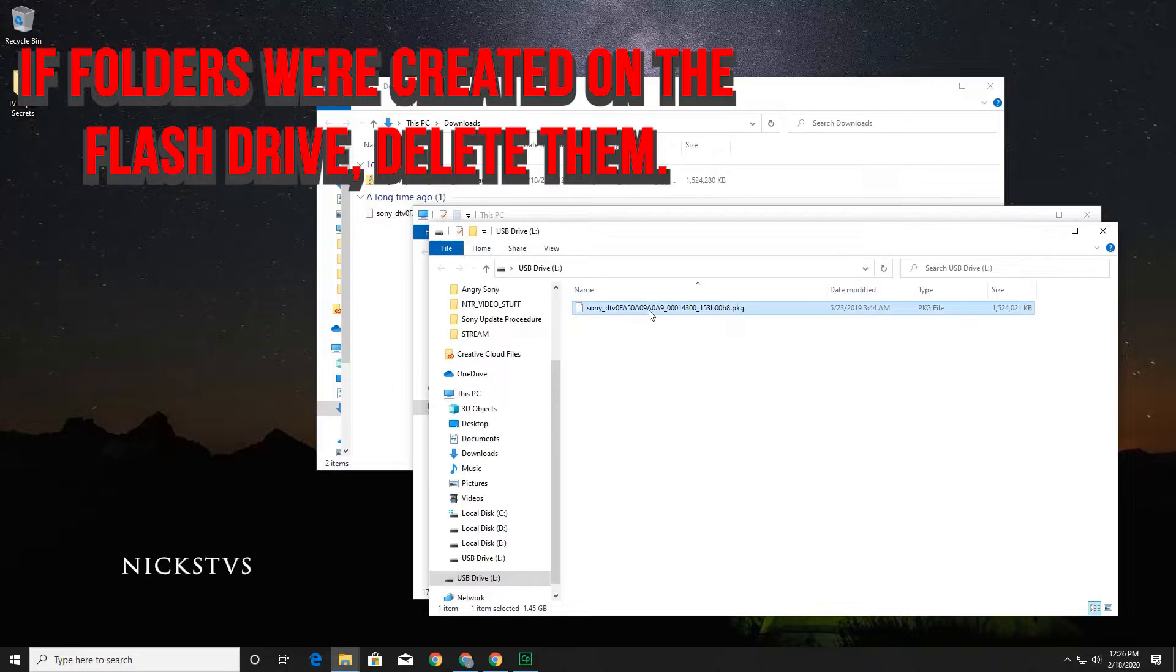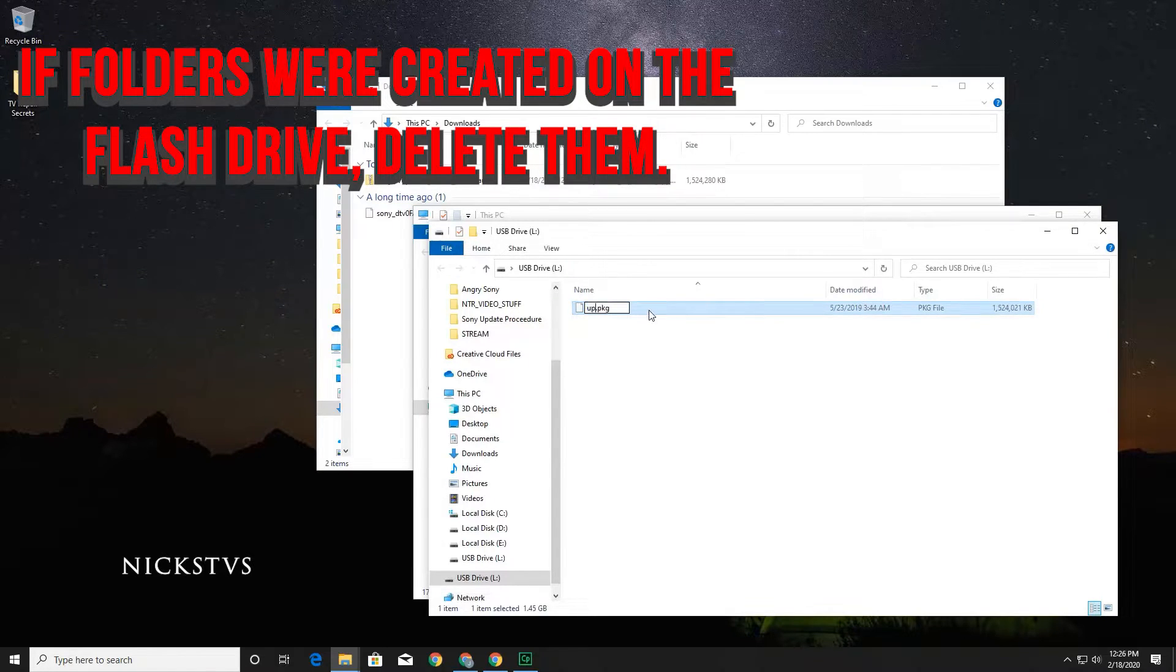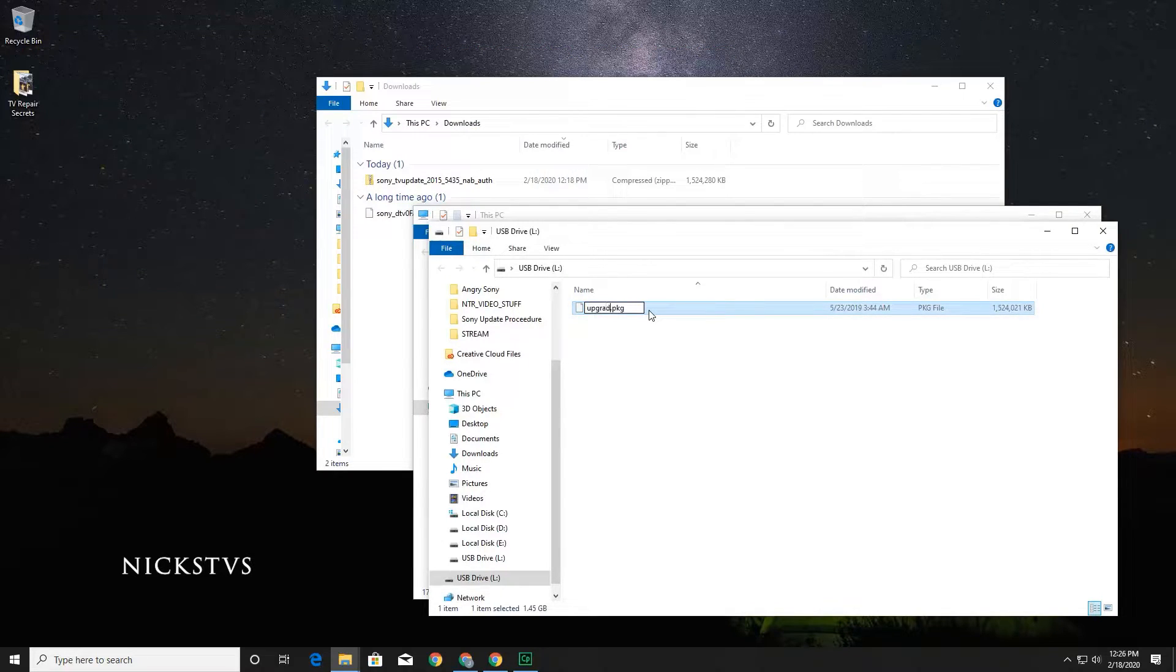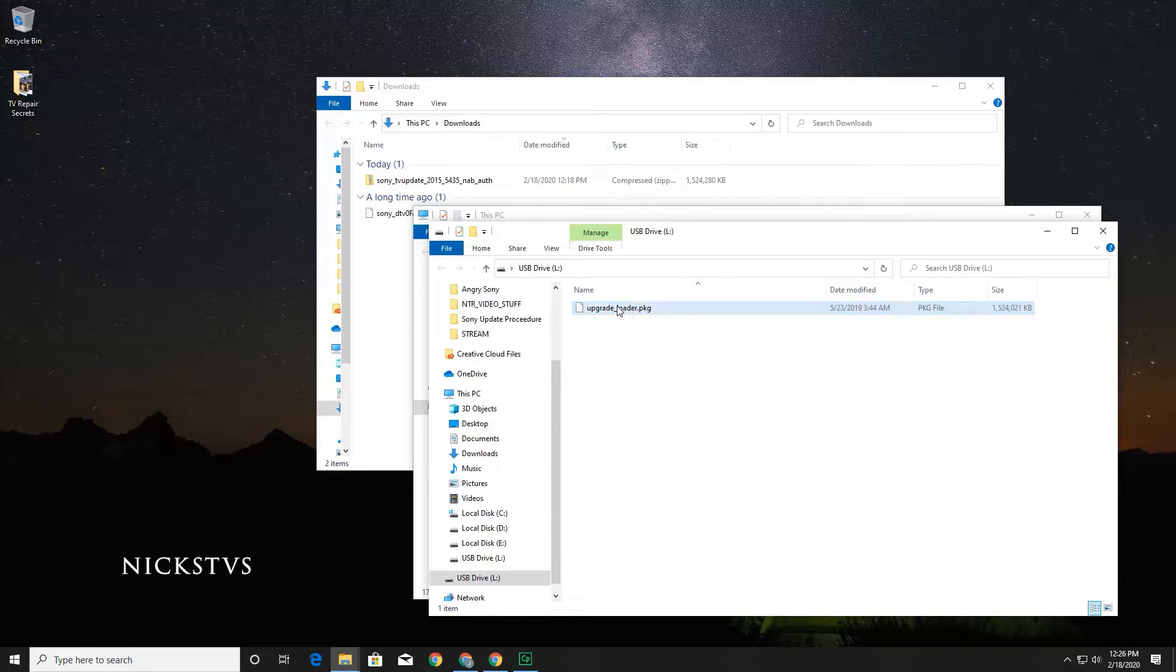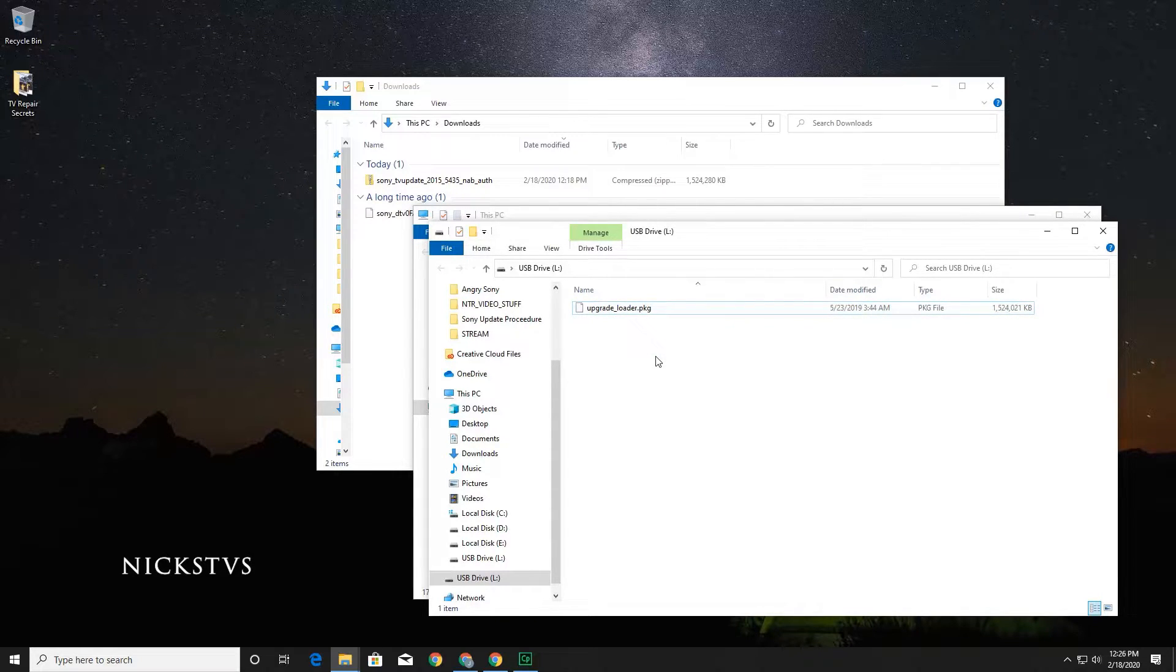Insert the USB flash drive back into your computer and open the flash drive folder. Select the file and rename it to upgrade_loader. Close the folder and eject the USB flash drive.